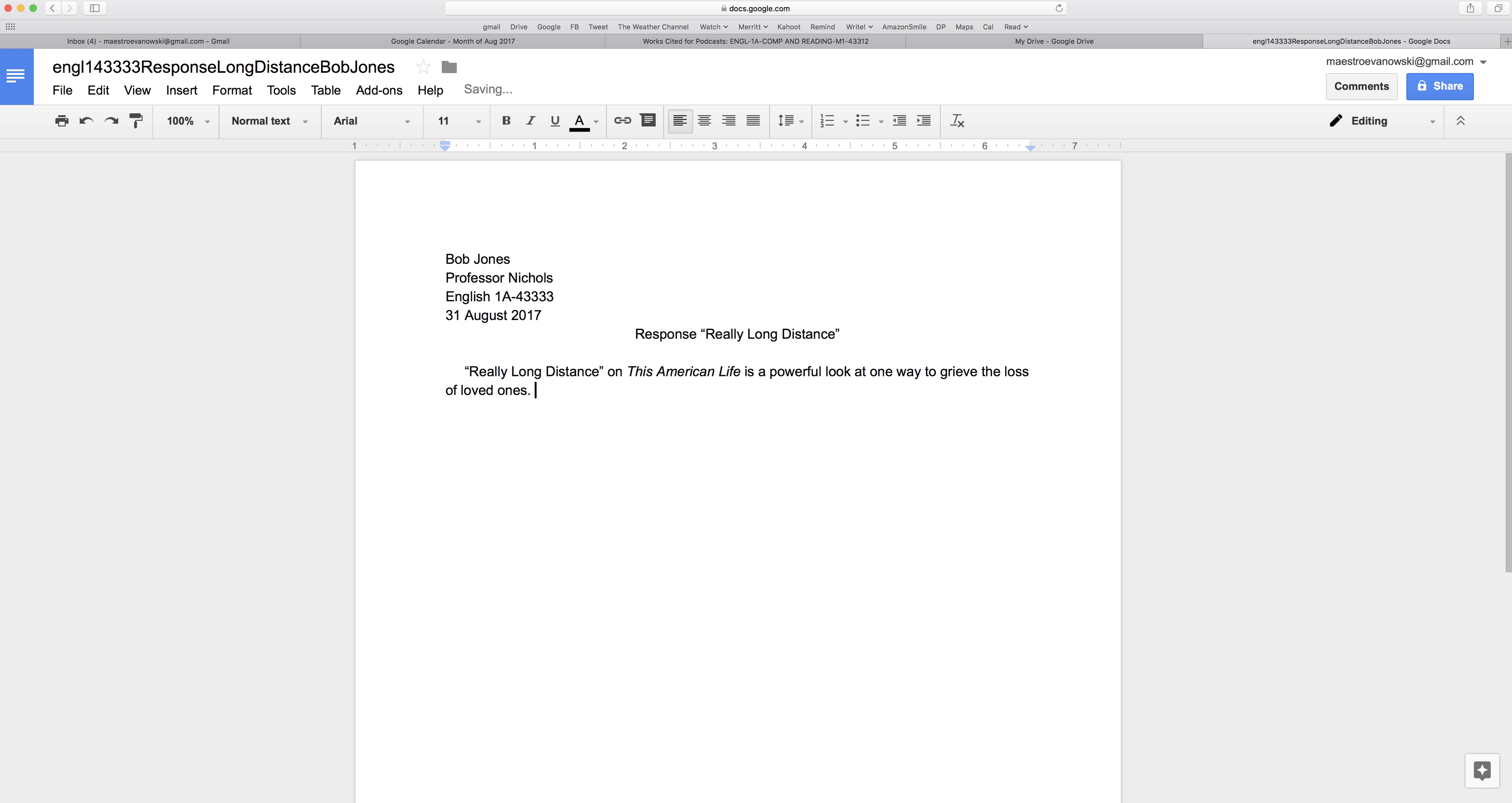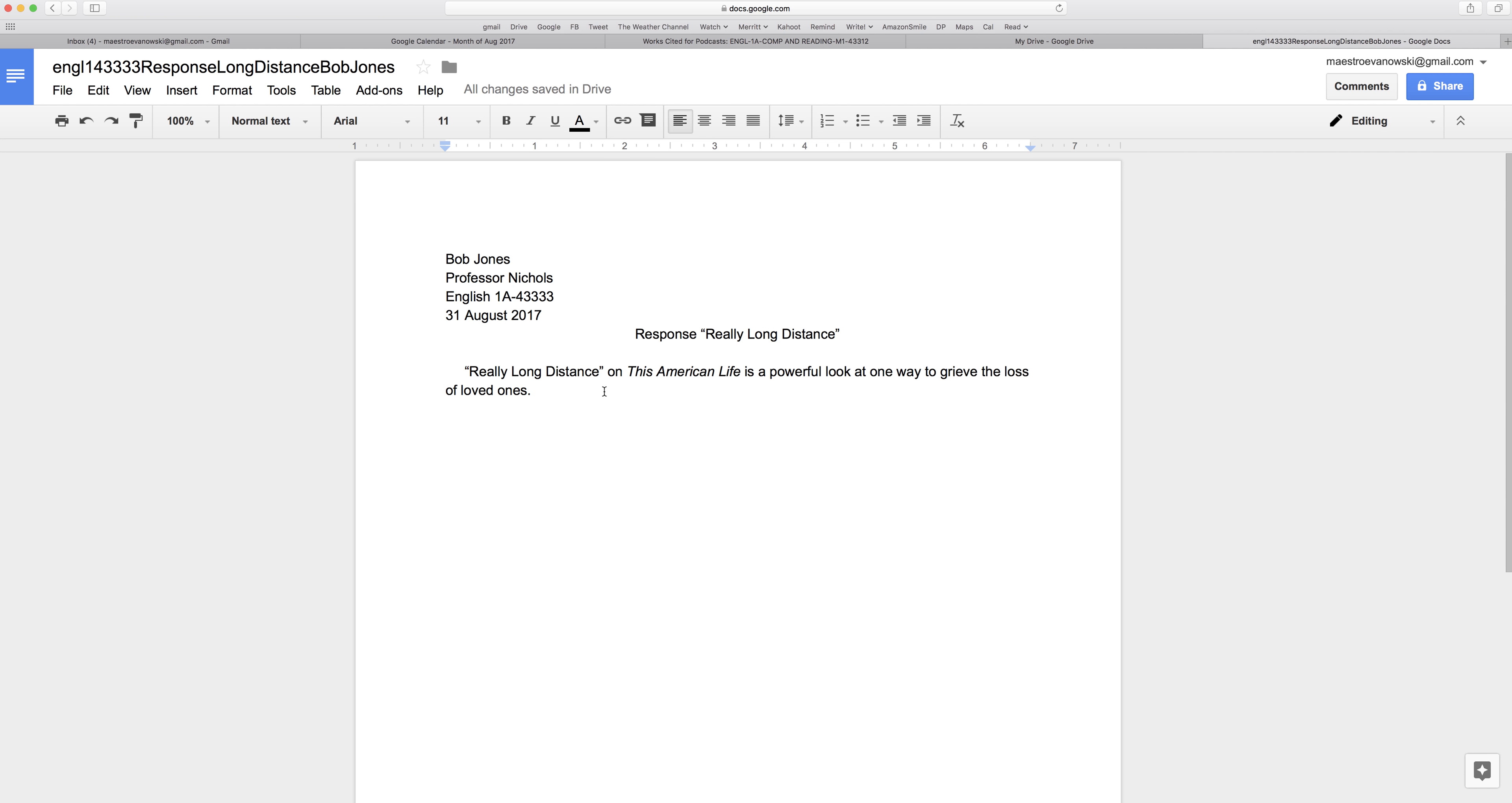Okay, I start out with a quick mini summary. Really long distance on This American Life is a powerful look at one way to grieve the loss of loved ones. Then, because it's a response, I don't want to keep saying things that everyone else who listened to it knows. I want to put my own unique analysis, thoughts, connections, and so on.